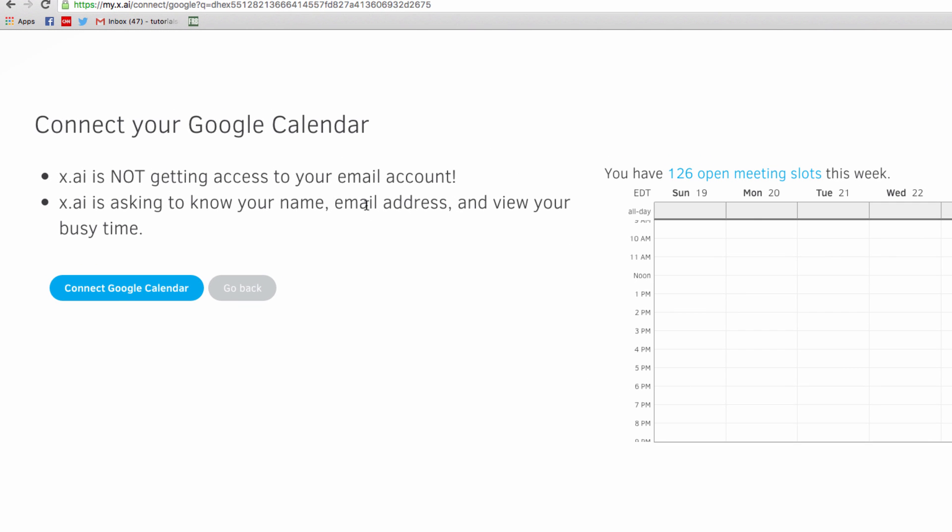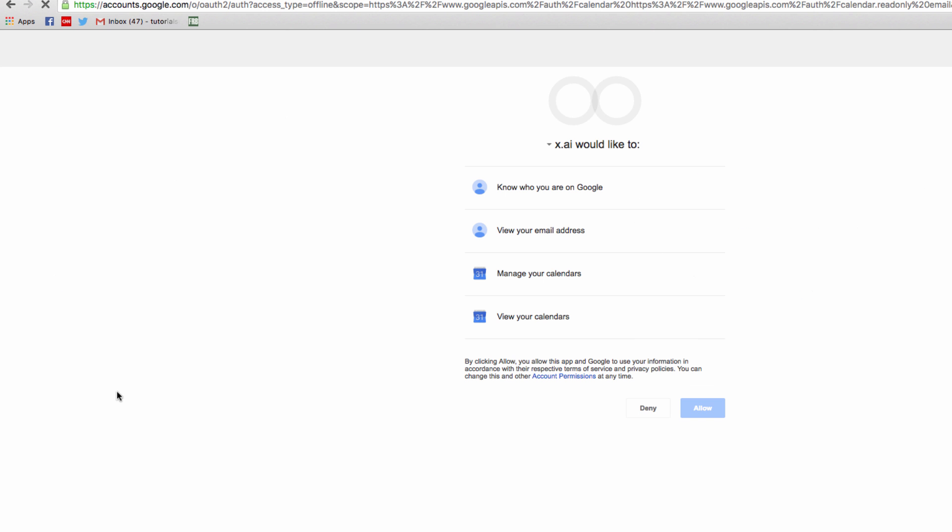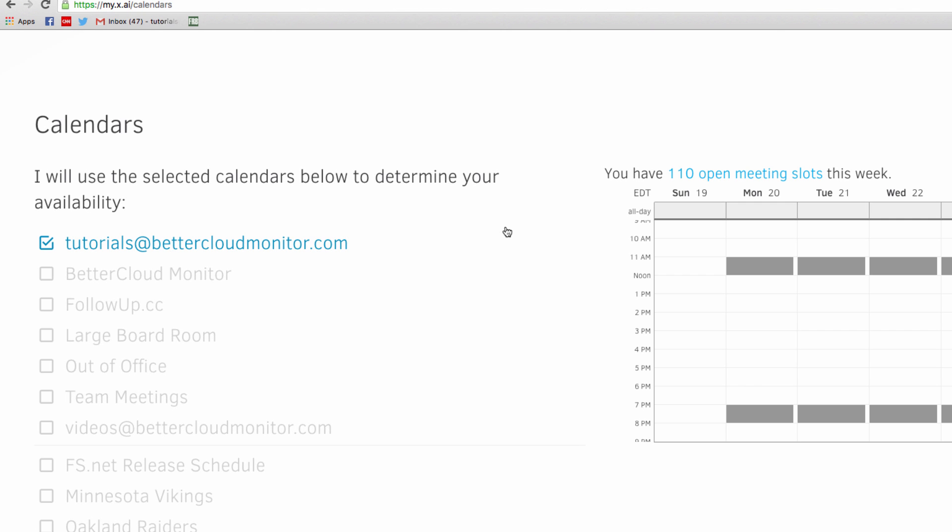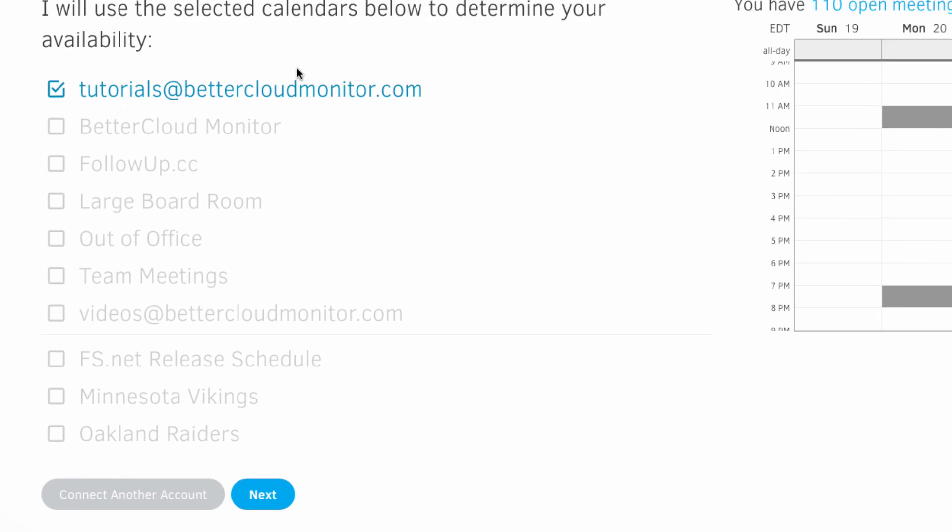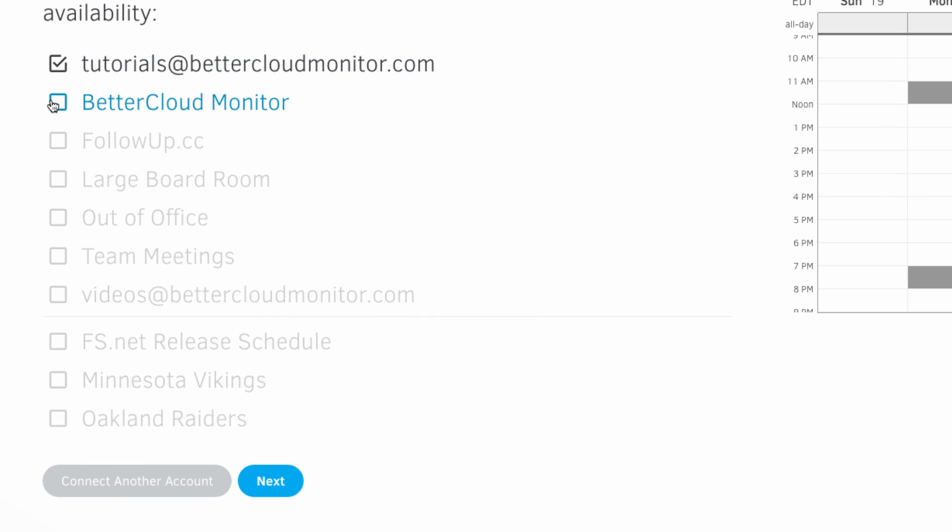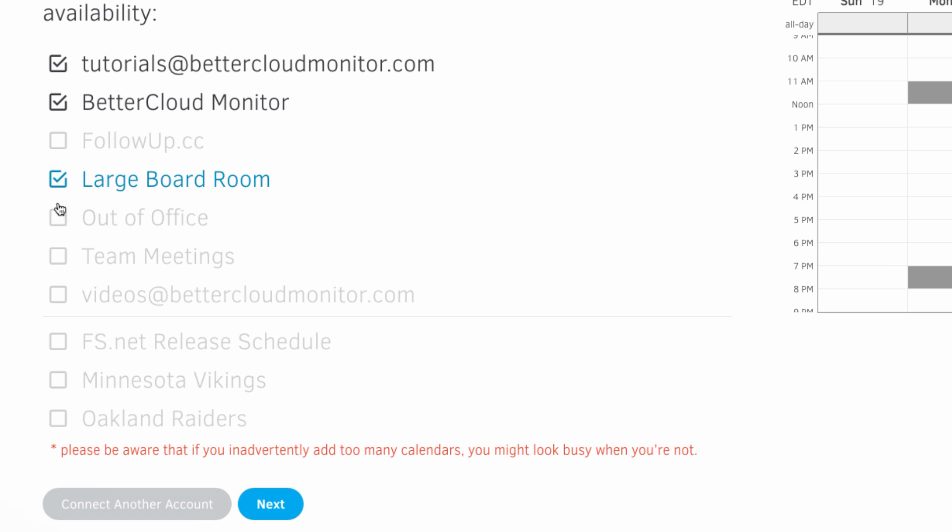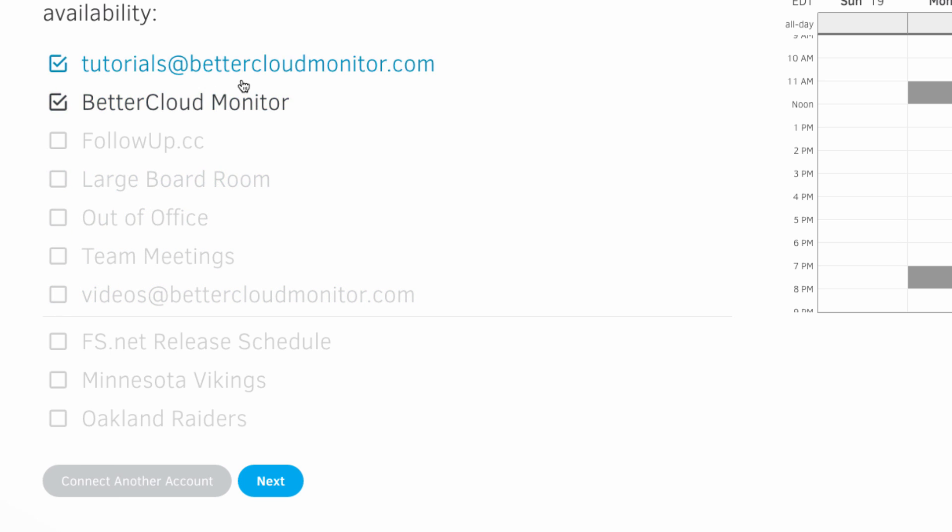Next, you'll have to connect it and grant permission for the system to access your calendars. Now, you'll pick which calendars the system should use when assembling your availability for meetings. For example, I want it to use my primary calendar and the company calendar, but I certainly don't need to include the Minnesota Vikings schedule in my availability, although I like to personally subscribe to that calendar.